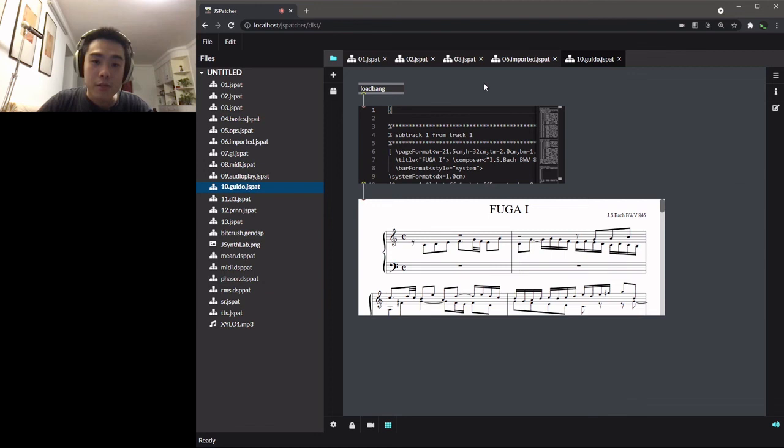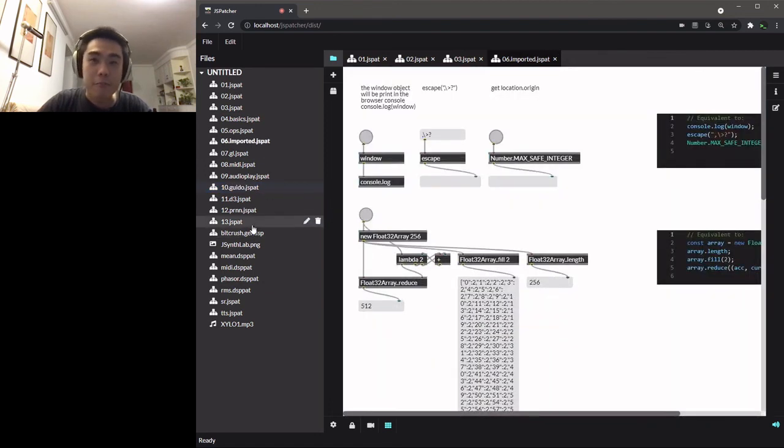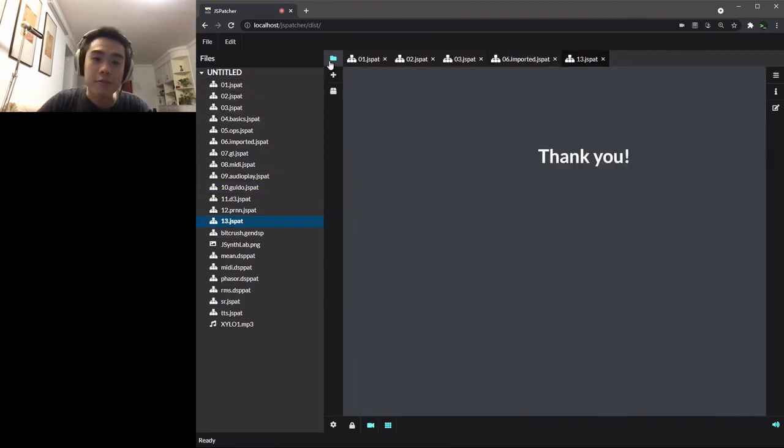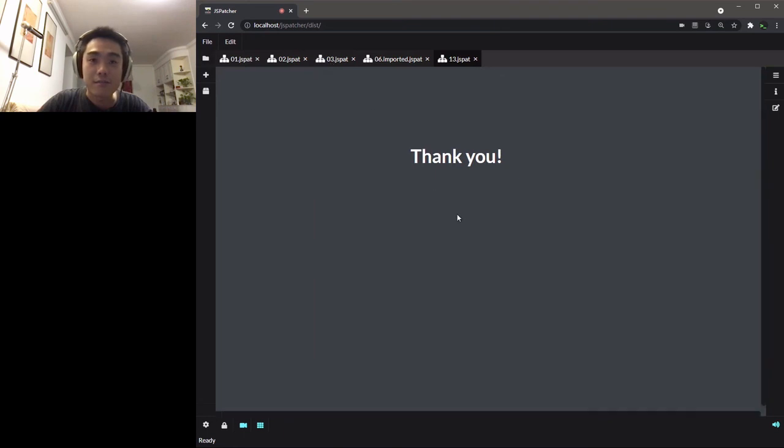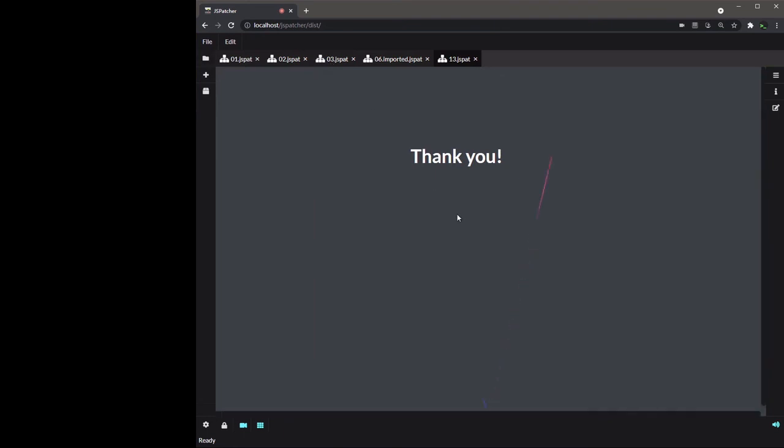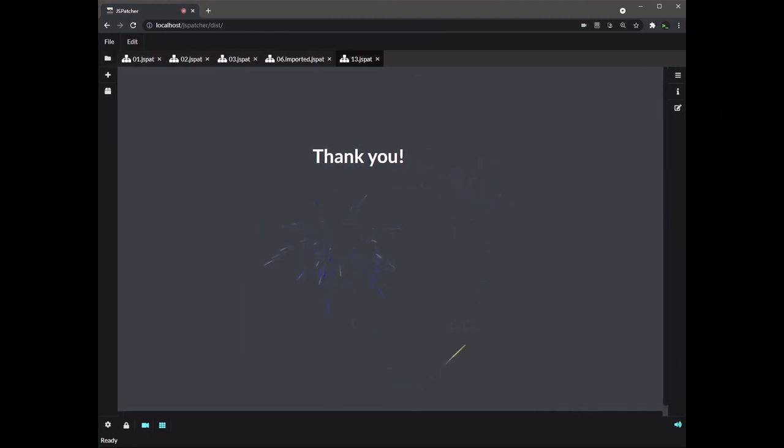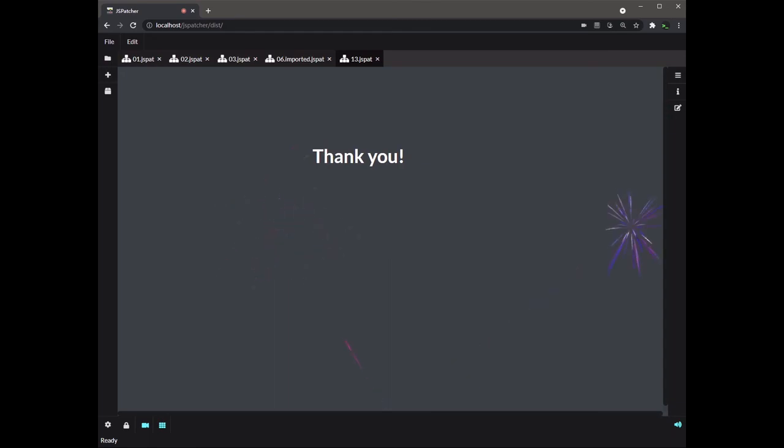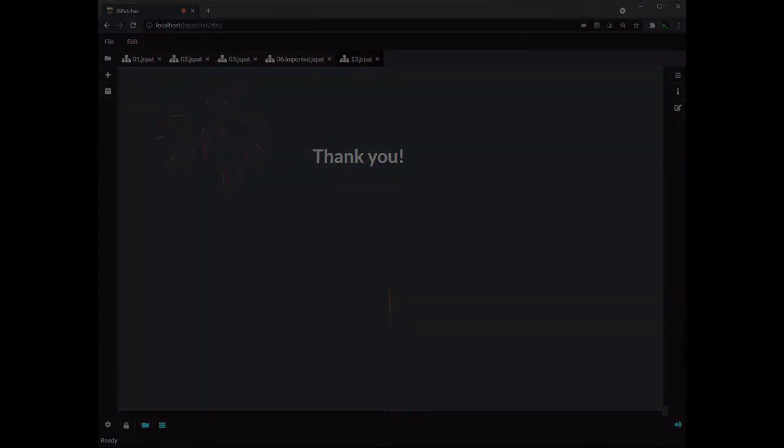We invite you to try out and comment on our GitHub project. Thank you for your listening.